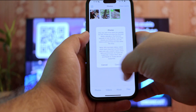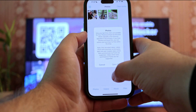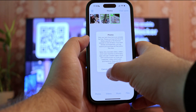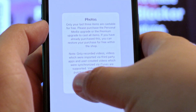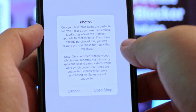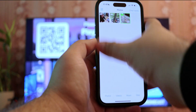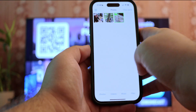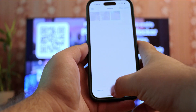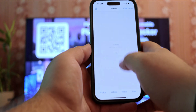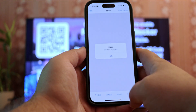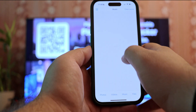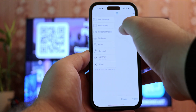First of all, the video streaming limit applies to the whole app — you can't just start a new streaming session once it runs out. Secondly, you can only cast the last 3 photos in your gallery. And lastly, you need to buy premium to use this app normally.